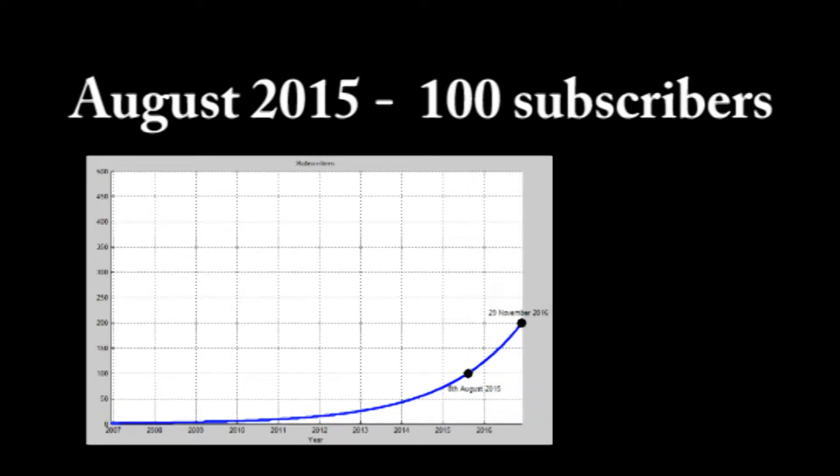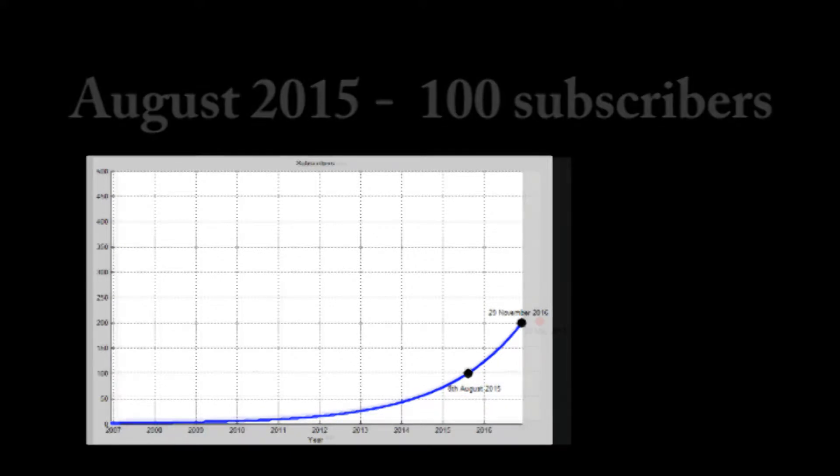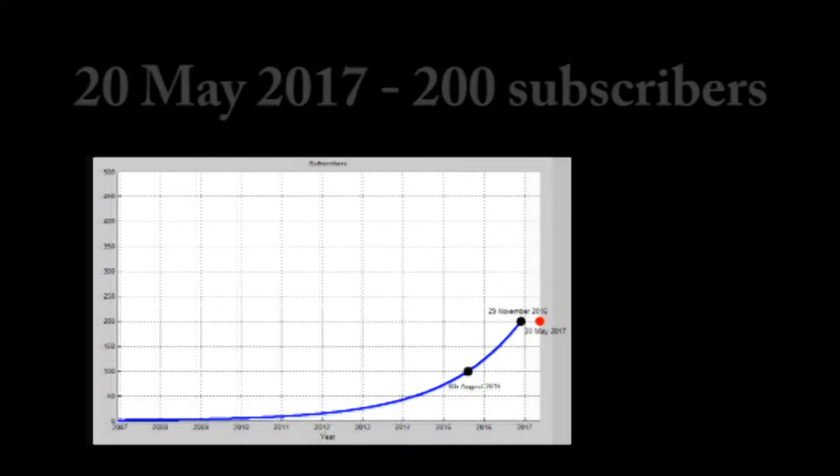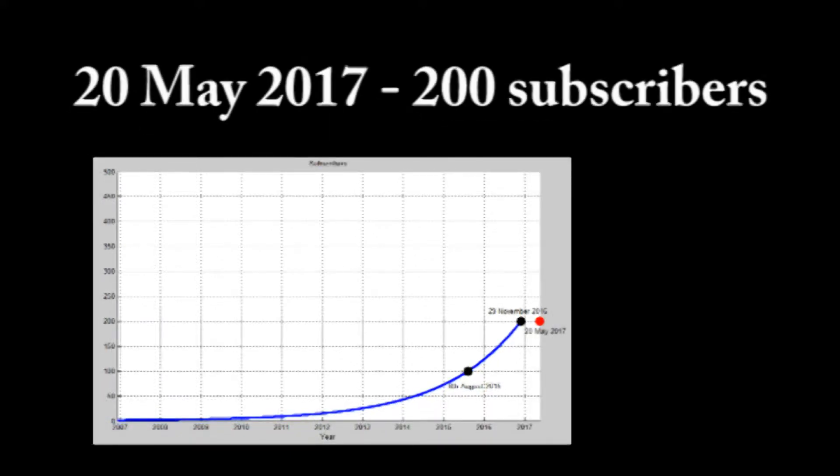According to these assumptions, this is when I should have passed 200 subscribers. However, I actually passed that number on May 20th, 2017. I was off by 172 days.